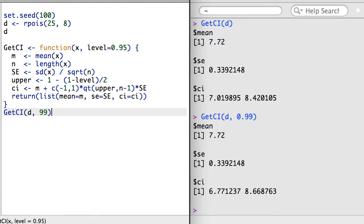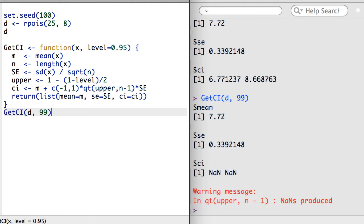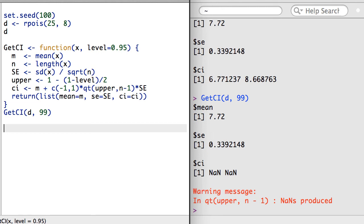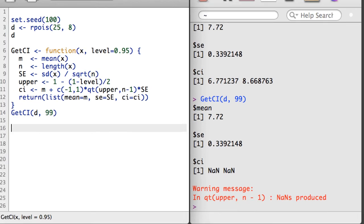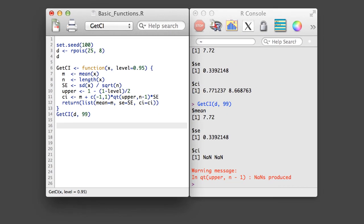Suppose a user input a value for level of 99 rather than .99 for the level argument. In this application, it would be nice if the function failed elegantly and communicated why there was an error, rather than simply reporting a warning. This will be the topic of the next video.